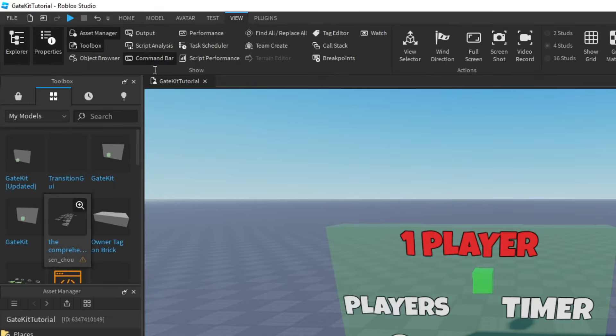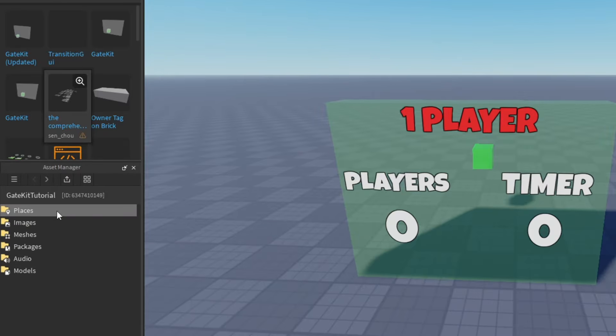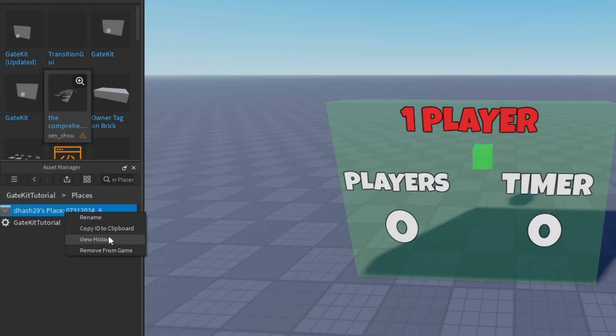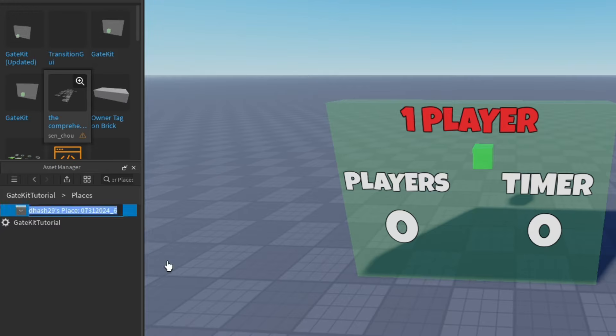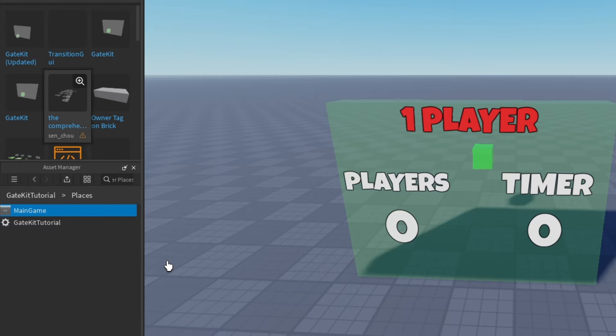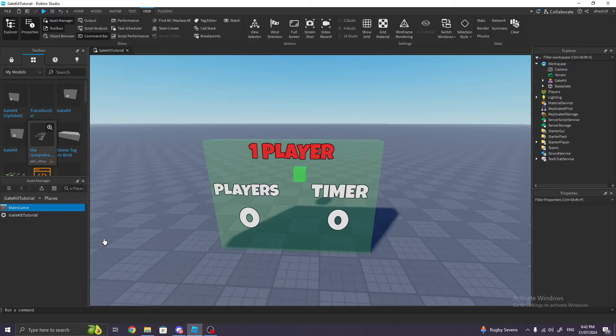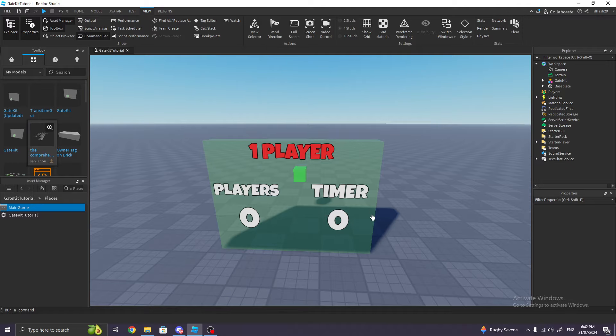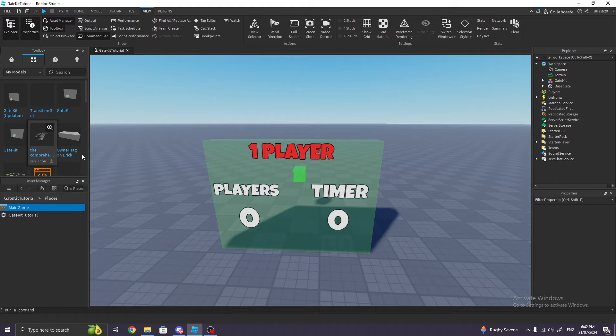So after that, go to View, click Asset Manager, double-click on Places, right-click, Add New Place. I'm gonna rename this new place we added to Main Game. Now this Main Game, this new place we added, is where your main game will be in—your story game, your horror game, or whatever game you have in your head. The gate will teleport the player to this Main Game.